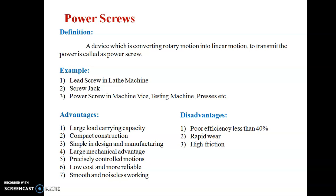The advantages of power screws are: large load carrying capacity, compact construction, simple in design and manufacturing, precisely controlled motions, low cost and more reliable, and smooth and noiseless working.